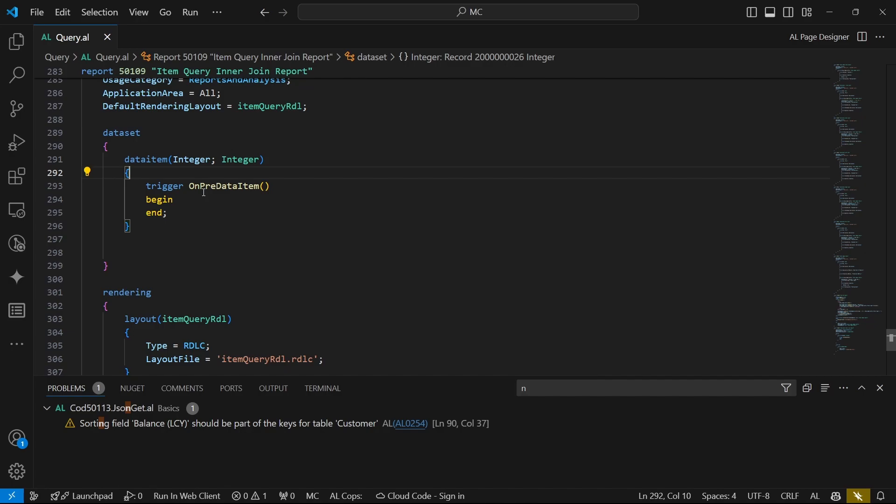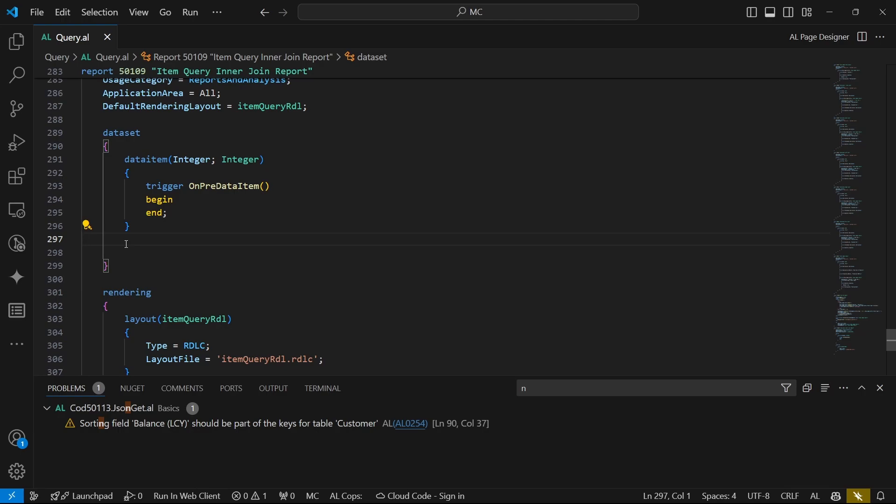If we are having especially reports that span through several tables, we need flow fields and all that. Then it's easier for us when we are using the query as the data source rather than using the table directly as the data source and combining so many other child data items. So it will be faster, especially for many records.